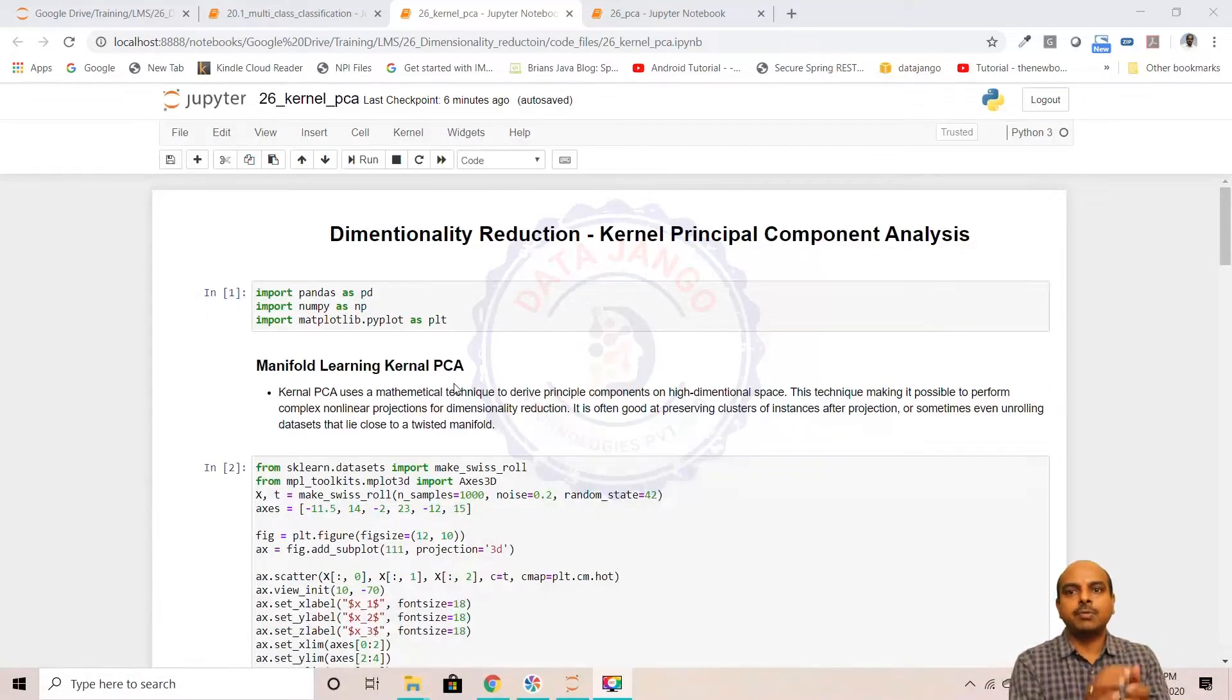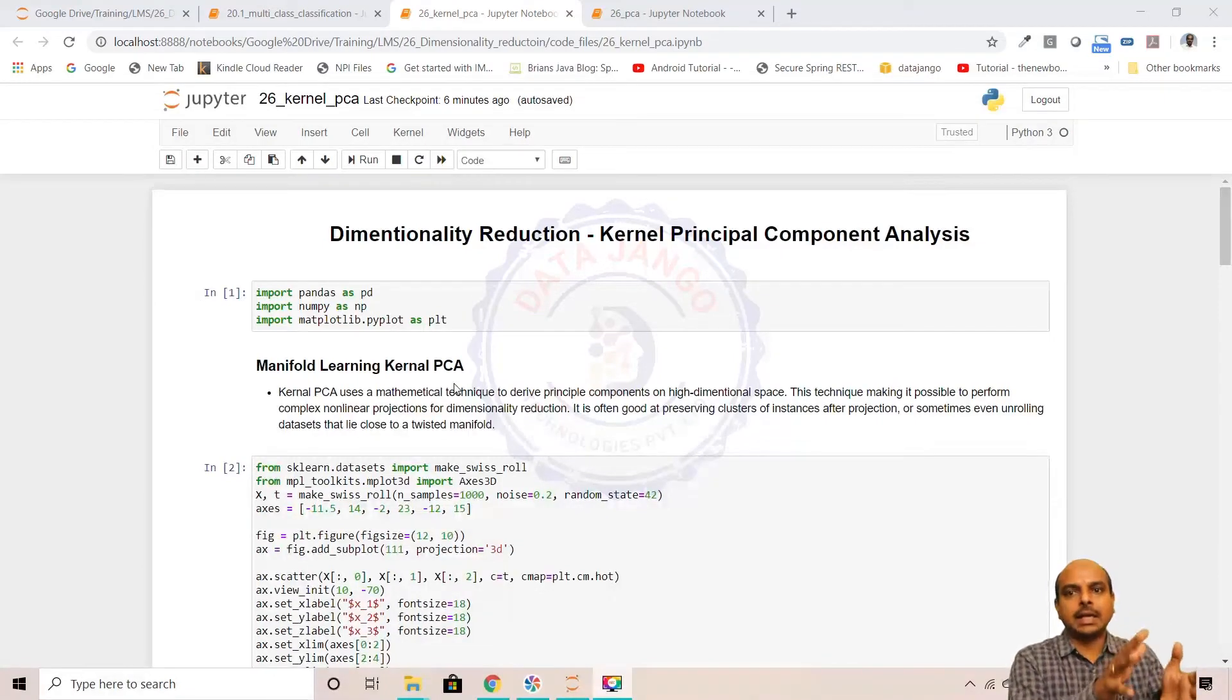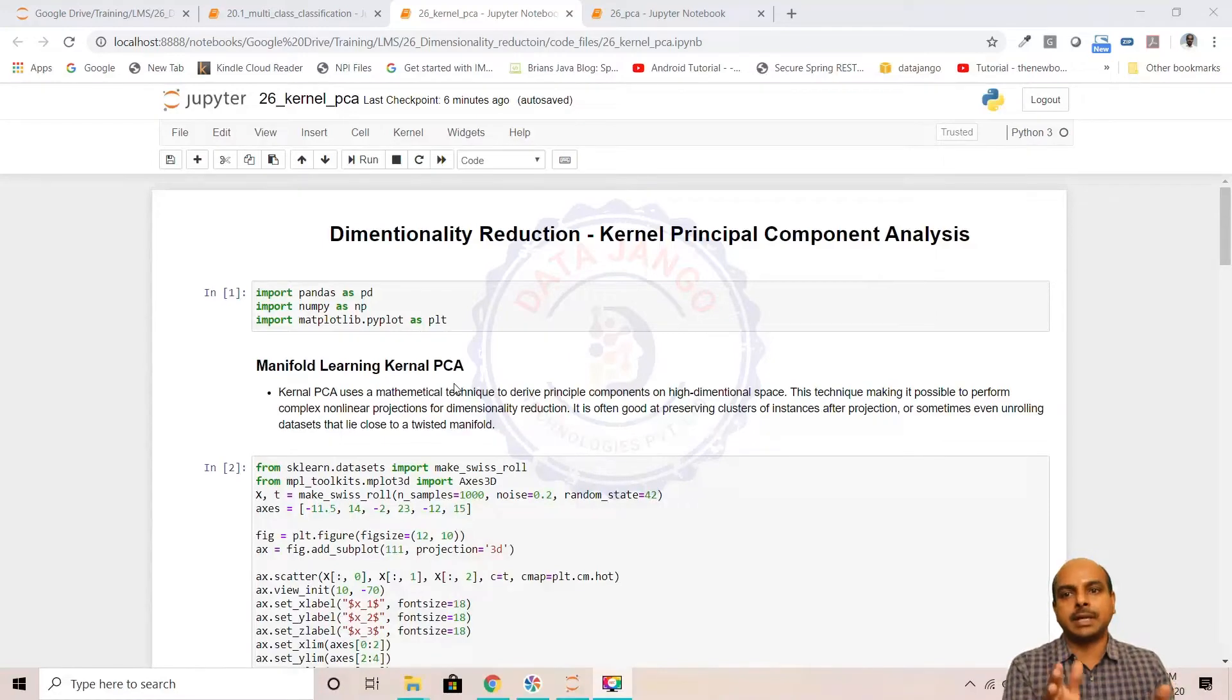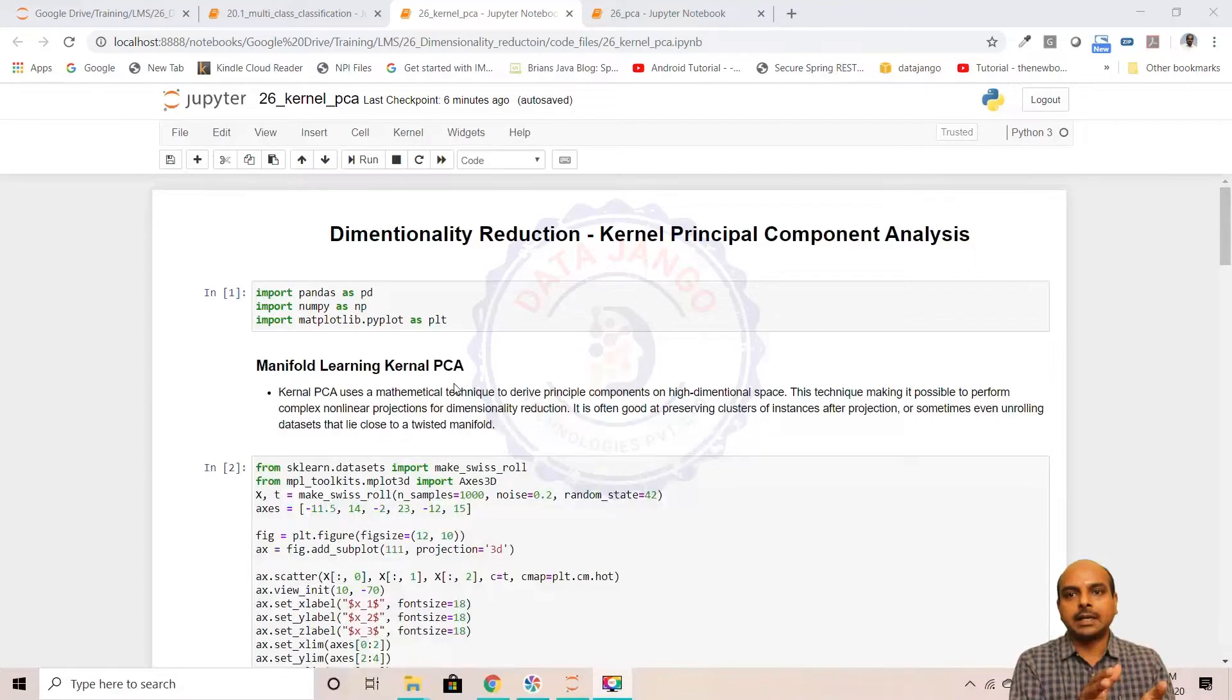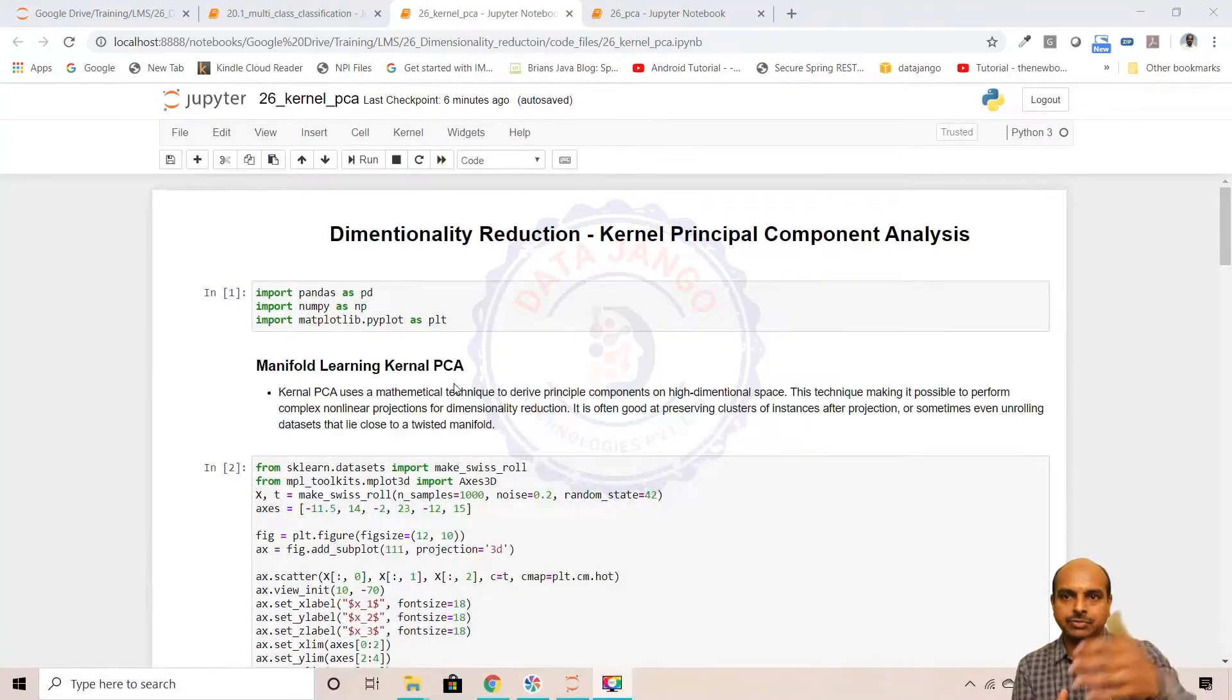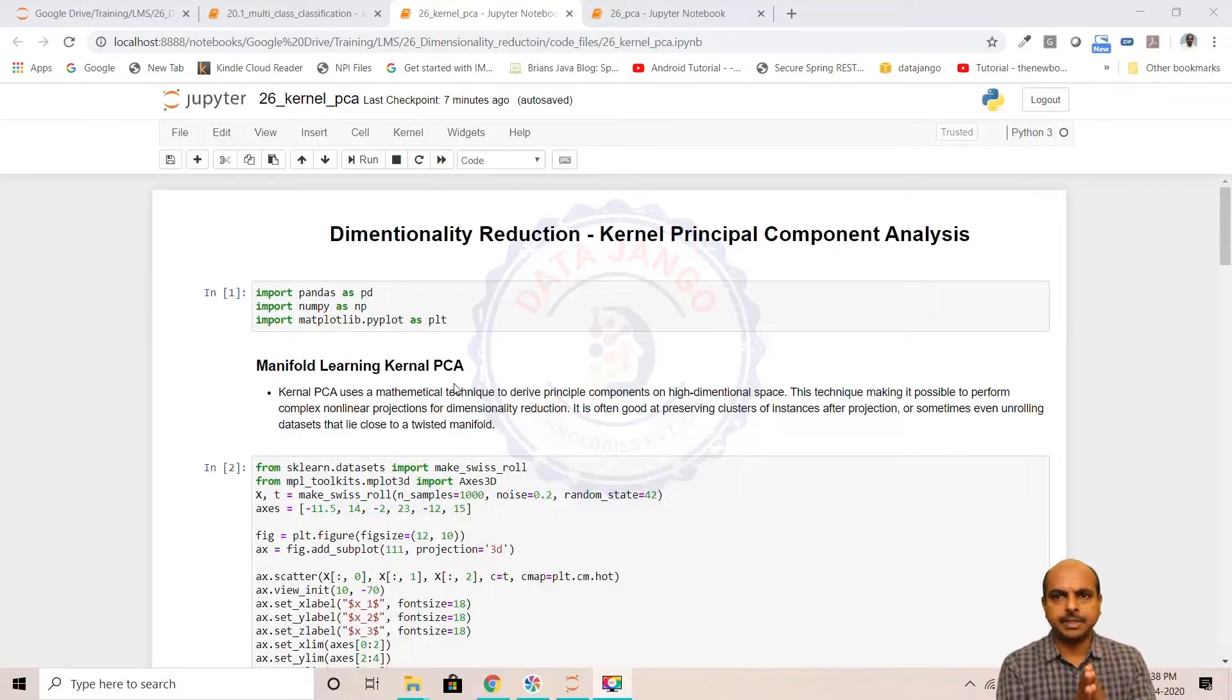When you apply the kernel trick on the original dataset, the original dataset becomes an M by M dataset. If the dataset is M by N, after applying kernel trick it becomes M by M. If you have any questions about this, you can go back to the kernel trick in SVM, kernel SVM and understand. Same trick is applied here.